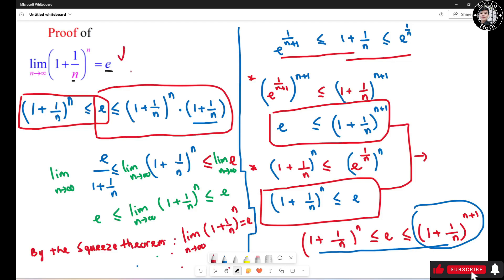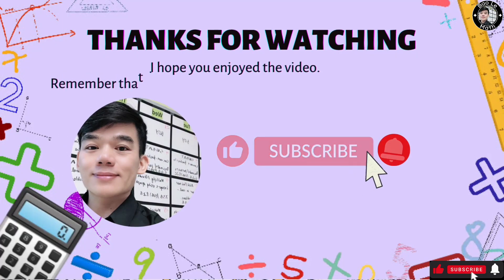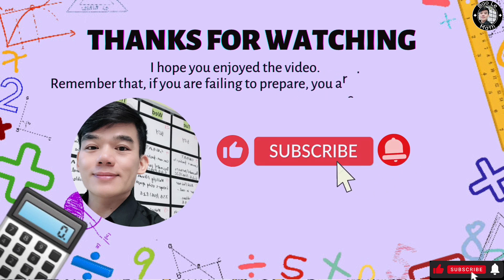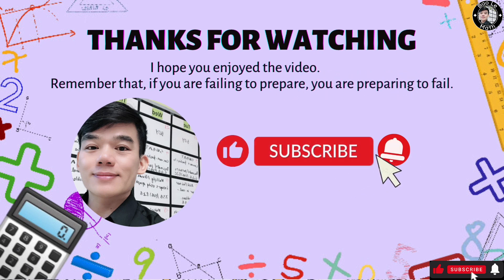If you have another way to prove this problem, please leave a comment. Thank you for watching. I hope you enjoyed the video. Remember: if you're failing to prepare, you're preparing to fail.